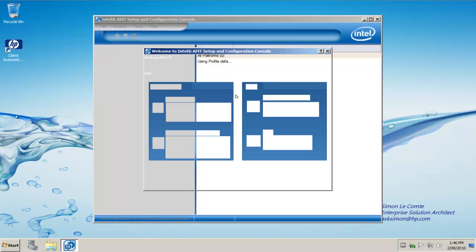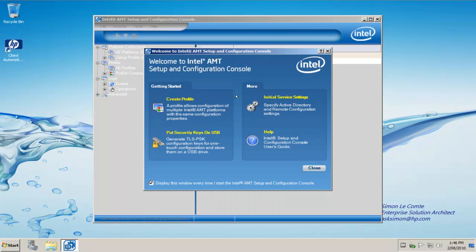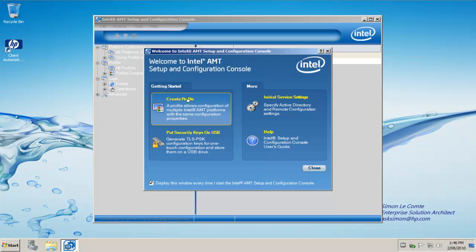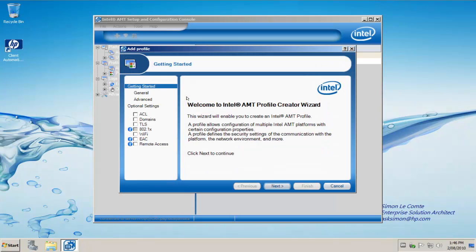The first time we log in we'll get the welcome screen. As part of the first time setup we need to create a profile. So double click on create profile. The Intel SCS console will then launch the wizard for creating a profile.